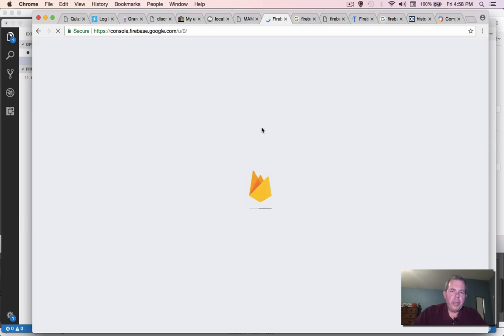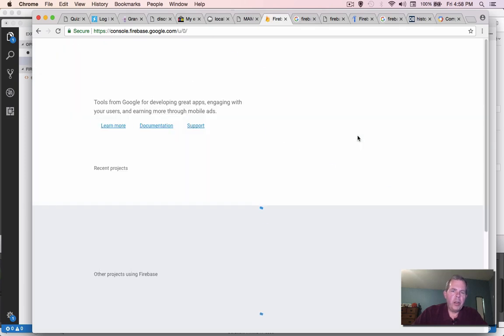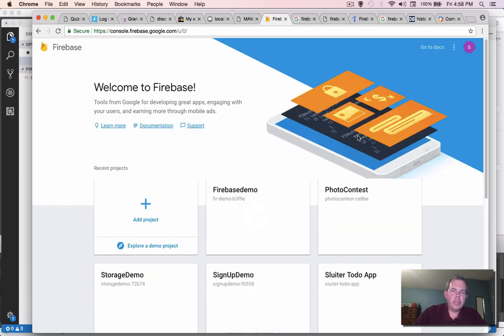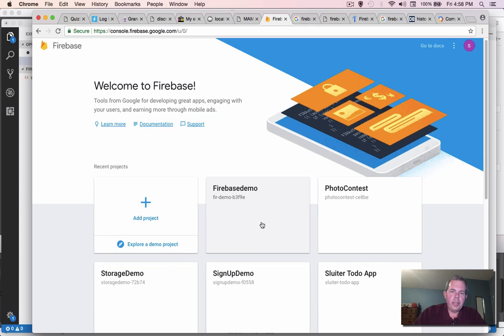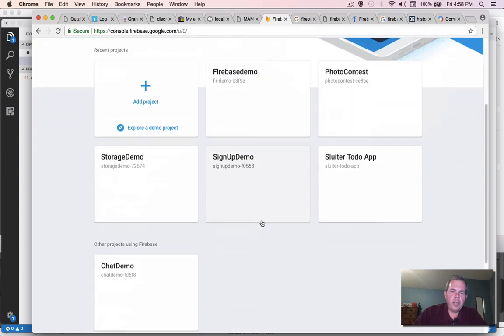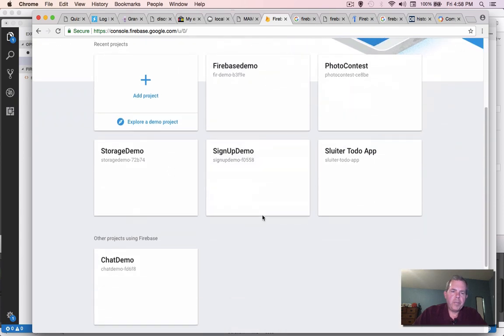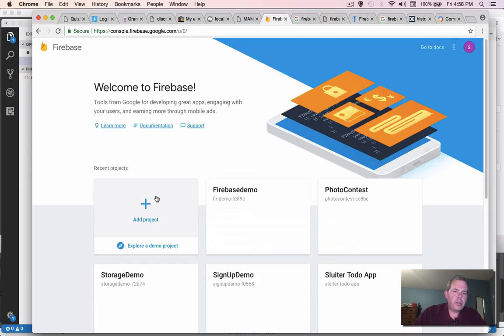And then we will be coming to the part where we can see all of the applications that we've developed. And so you can see I've done a few already. So we're going to start with add project.